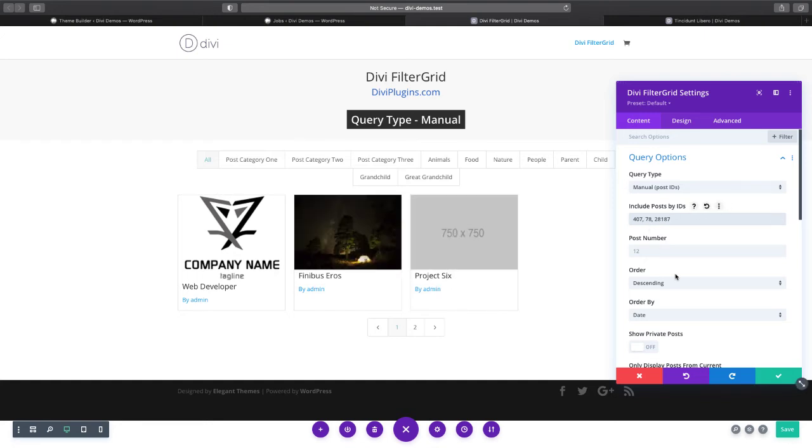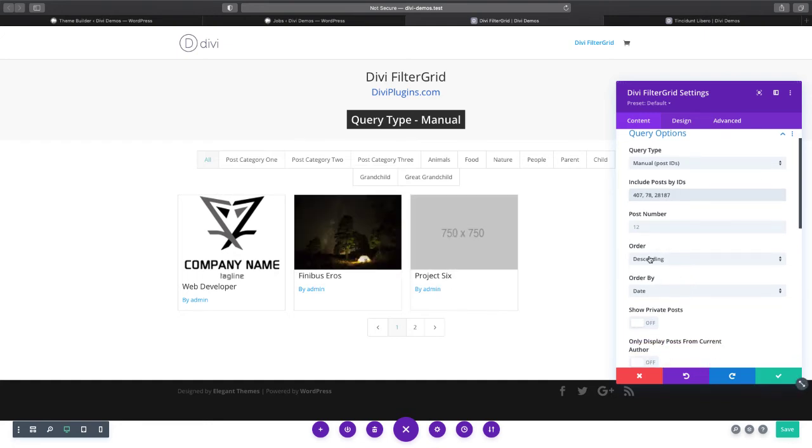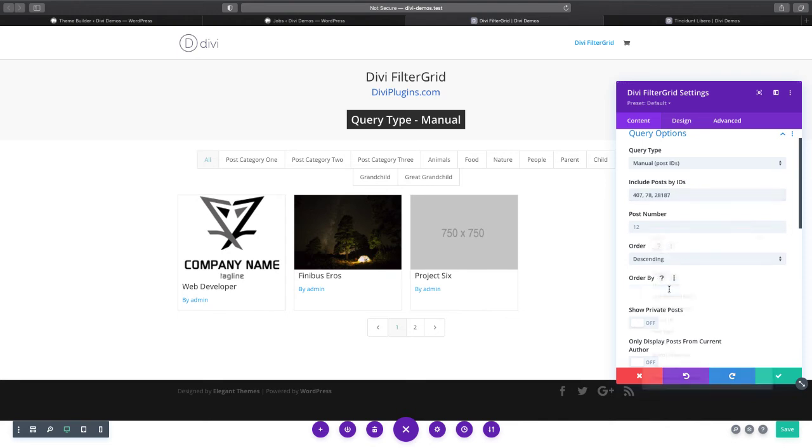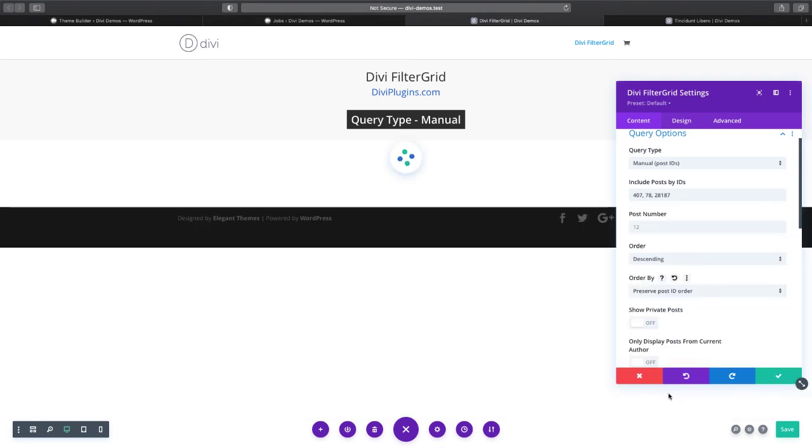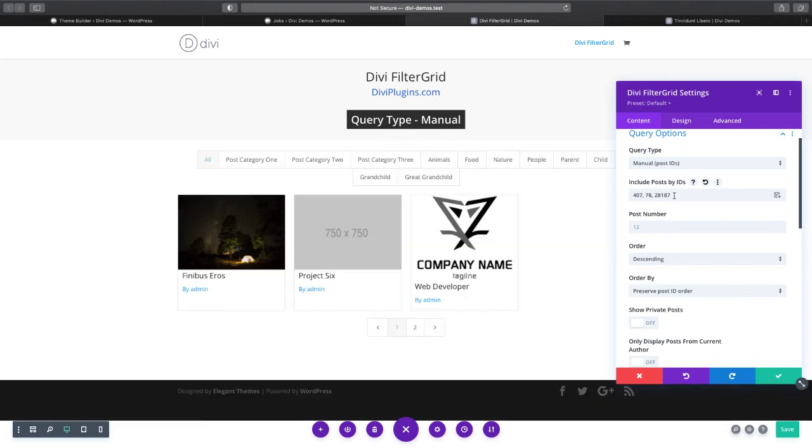The order is currently set to descending date, which is why the order is switched around. You can also order by the post ID order if you choose to preserve that order that you enter them into this field.